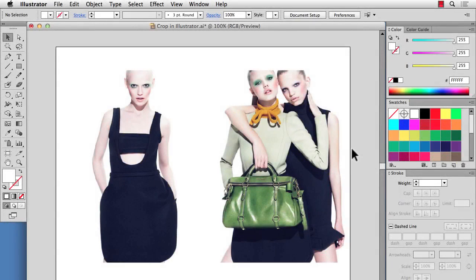Hi everybody, this is Jason McConnell and in this video we're going to cover how to crop images using Illustrator.